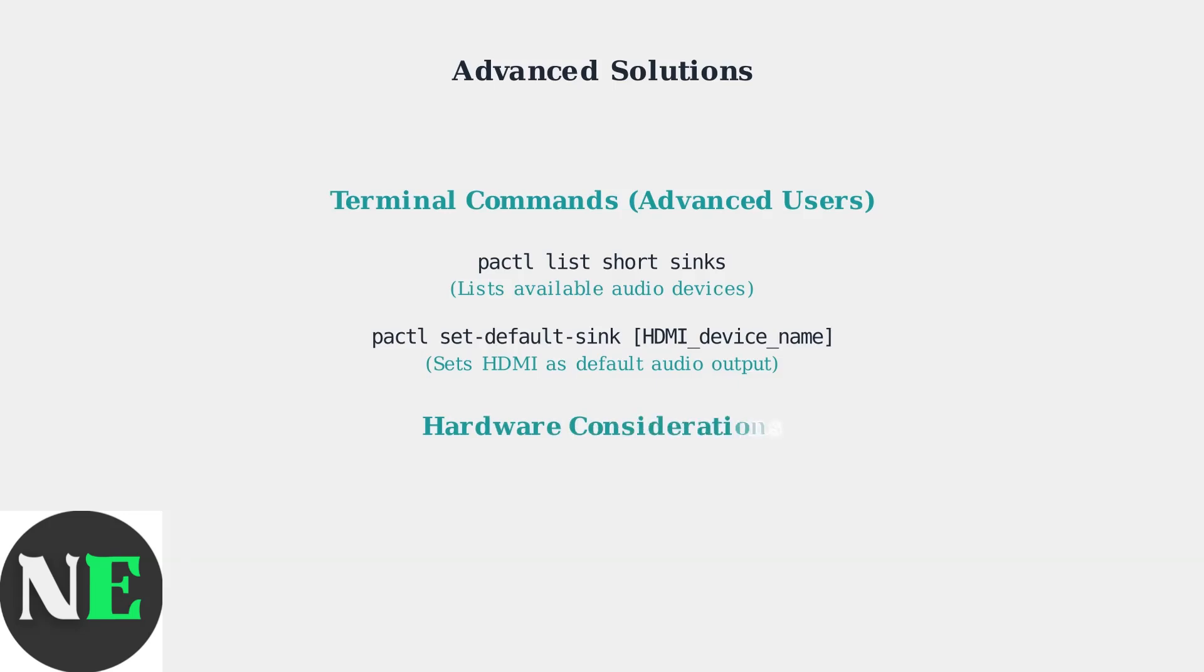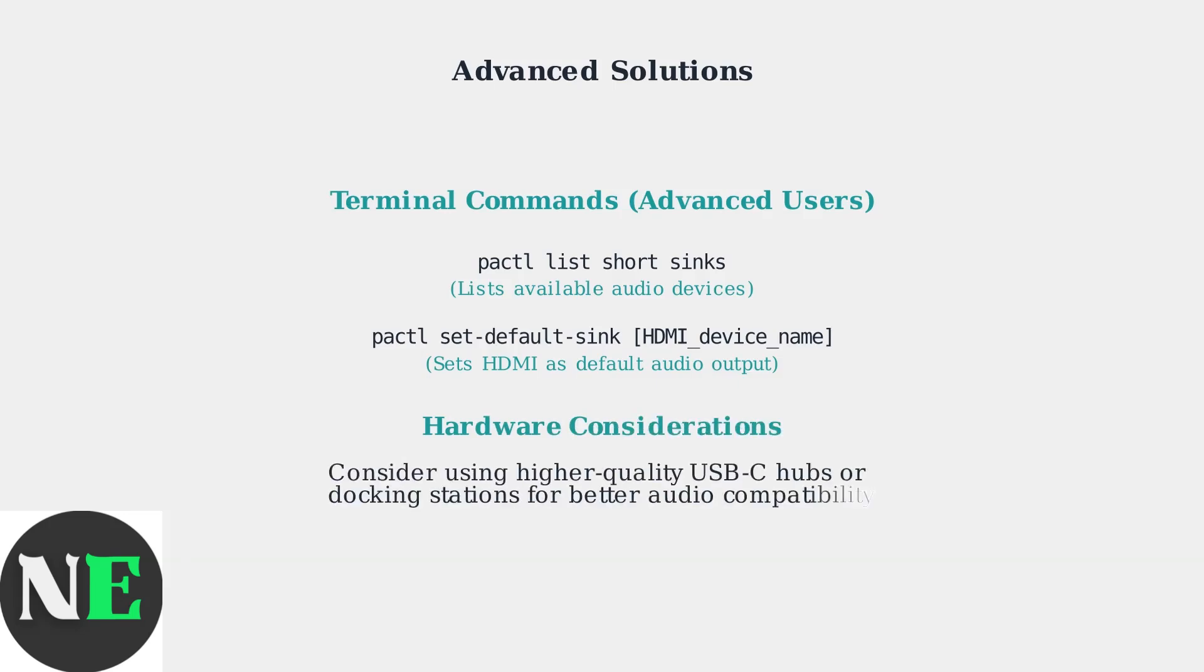If software solutions don't work, the issue may be hardware-related. Consider upgrading to a higher-quality USB-C hub or docking station known for better audio compatibility.